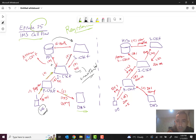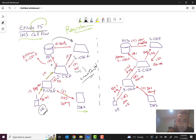The UE will trust the network and send its information, including security details. The full security detail is a bit complicated but you can find it in relevant documents, or email me and I'll send you good resources. This is a high-level picture and a high-level description of what is happening — it is not very complex overall.